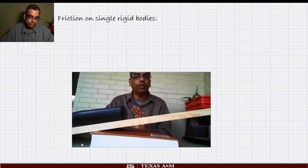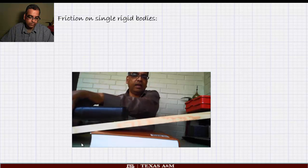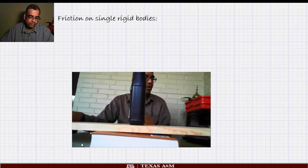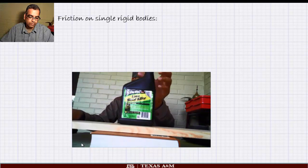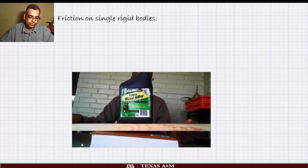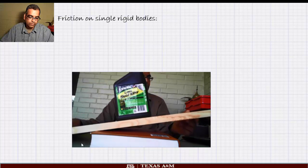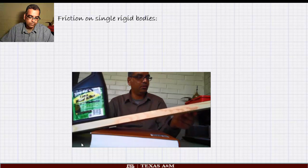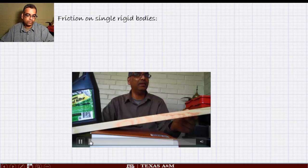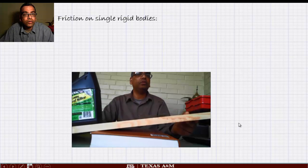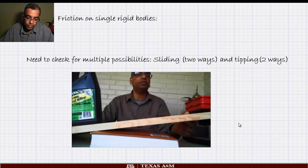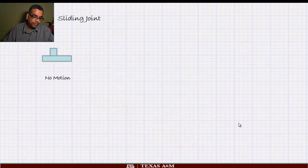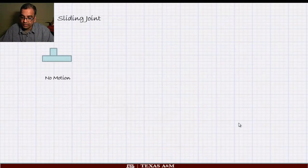It toppled over — it did not slide at all. I'll show it once more so you can see clearly. Now I'll orient it differently. You can see that there are two kinds of possibilities, and it depends upon the geometry of the body: it can either slide or it can topple. This is what we need to worry about.